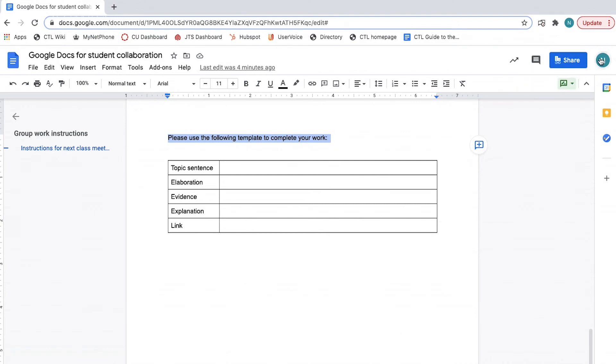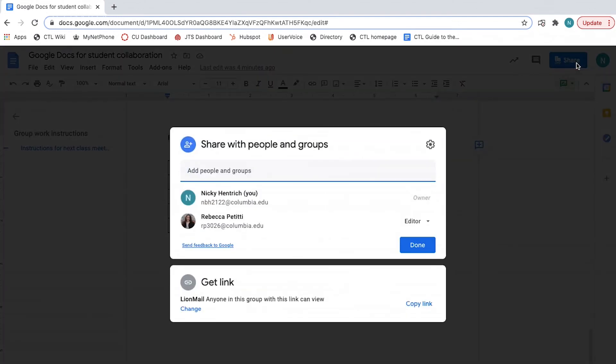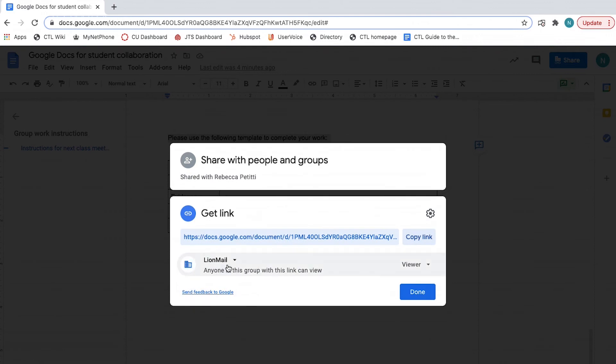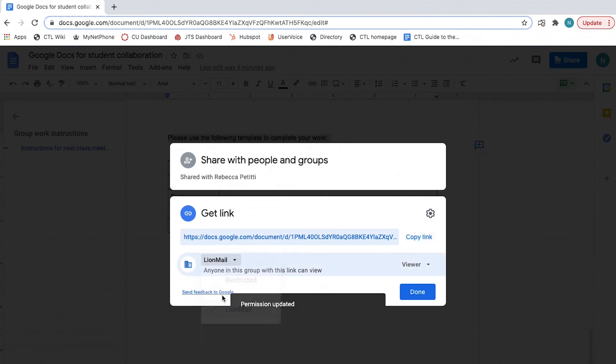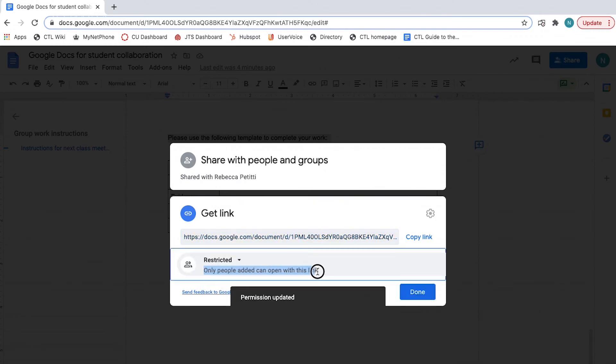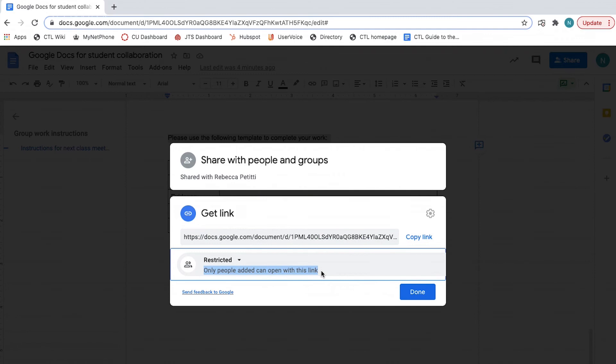To do this, click share on the top right. Select the relevant access permissions. In this example, we are in LionMail, so the options are LionMail, anyone in this group with this link can view or Restricted, only people added can open with this link.